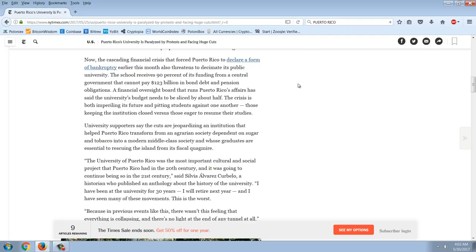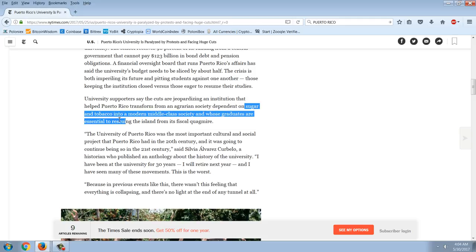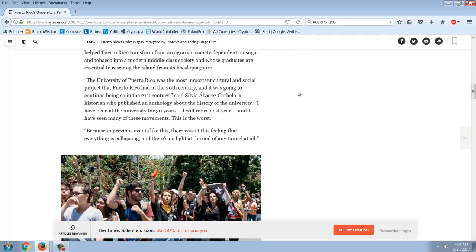The crisis is both imperiling its future and pinning students against one another, those keeping the institution closed versus those eager to resume their studies. University supporters say the cuts are jeopardizing an institution that helped Puerto Rico transform from an agrarian society dependent on sugar and tobacco into a modern middle-class society whose graduates are essential to rescuing the island from its fiscal quagmire. I would beg to differ. Considering that they're pouring out probably a whole bunch of useless degrees, maybe it would be that if they revived sugar and tobacco production on the island they might actually get some sort of stable economy. The University of Puerto Rico was the most important cultural and social project that Puerto Rico had in the 20th century.